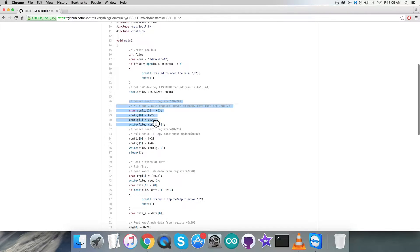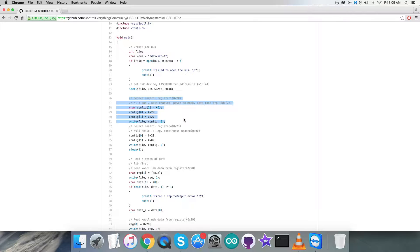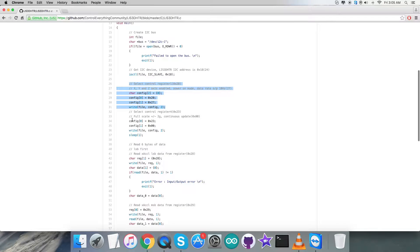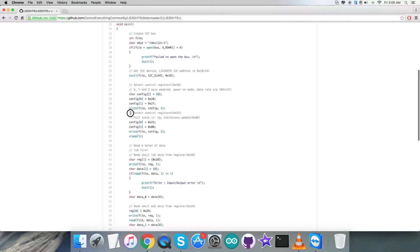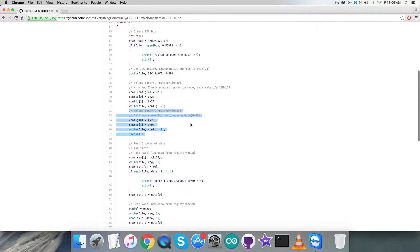Coming to the writing section part, first we need to select control register 1 having address 0x20. We're going to send a command for X, Y, and Z axis enable, power on mode, and data rate output to be 10 hertz, which is 0x27 as you can see. After that, we're going to select control register 4 having address 0x23.